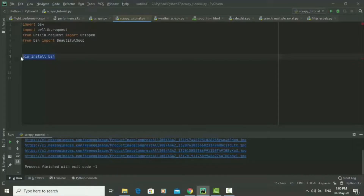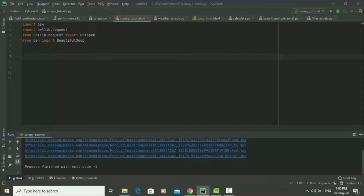Then you can start using all these packages by importing them into whatever you'll be using. I'll be using PyCharm for this video. The first thing you're going to do is say 'import bs4', then 'import urllib.request', then 'from urllib.request import urlopen', then 'from bs4 import BeautifulSoup'.